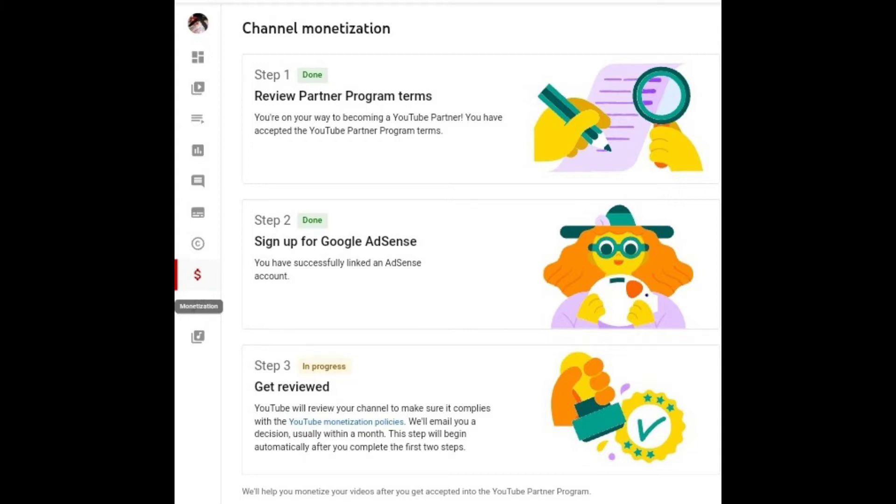You can complete two of these steps before you even get your total 1,000 subscribers, and that'll help you get monetized faster. Now, monetized means that you've got to meet a certain threshold before you get paid.